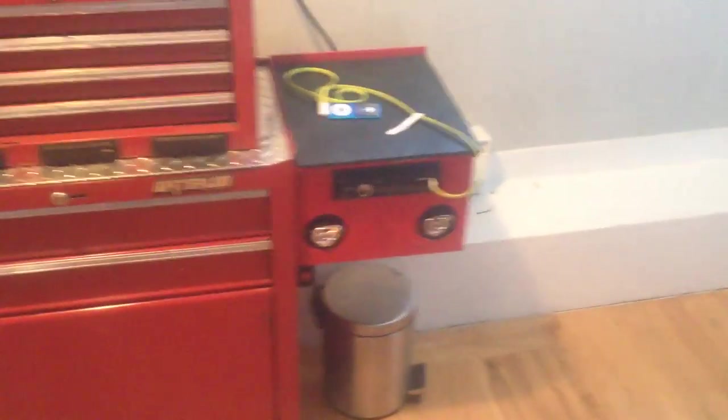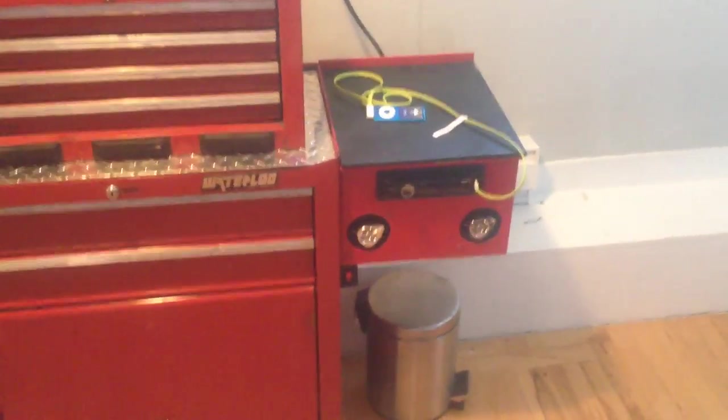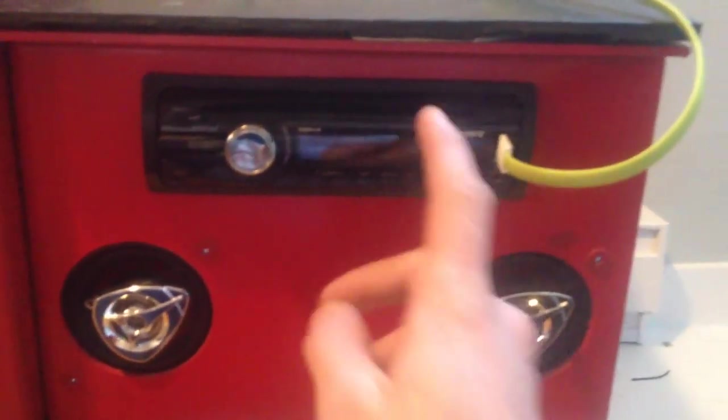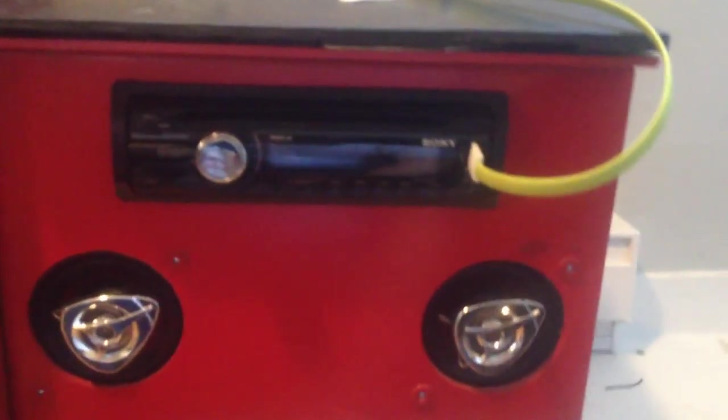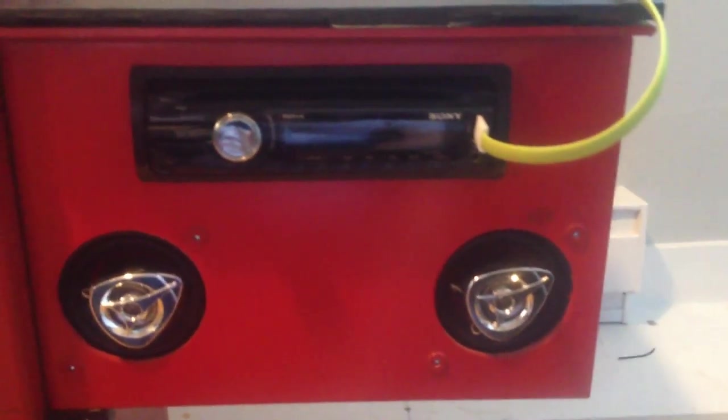So here's a quick video of the toolbox stereo I made. It's going back to the shop shortly, but what we have is a Sony Explode head unit that I got on Kijiji for $20.